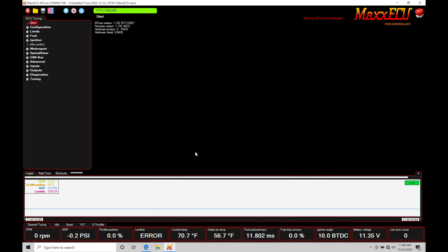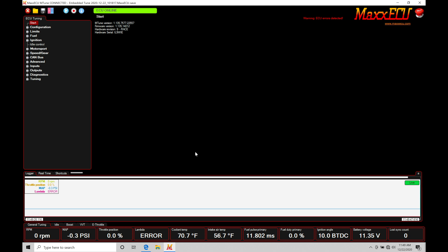We're going to be taking a look at working with our basic sensor configuration and programming within our MaxECUs. Our basic sensor data includes things like our MAP pressure, throttle position, our intake air temperature, engine coolant temperature, and finally our lambda wideband air fuel reading. We need to make sure all of these are right in order to successfully calibrate our vehicle.